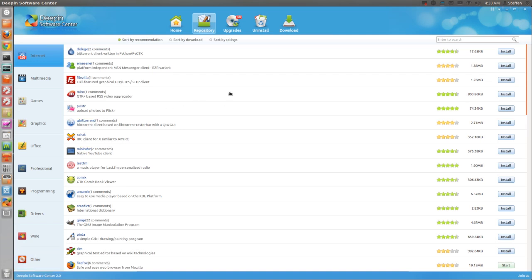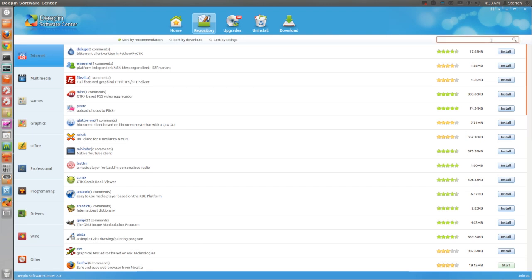Now this software center is very nice because as you can see, to install a program you simply just press install. And for example, now I have DVD installed, let's just type in DVD